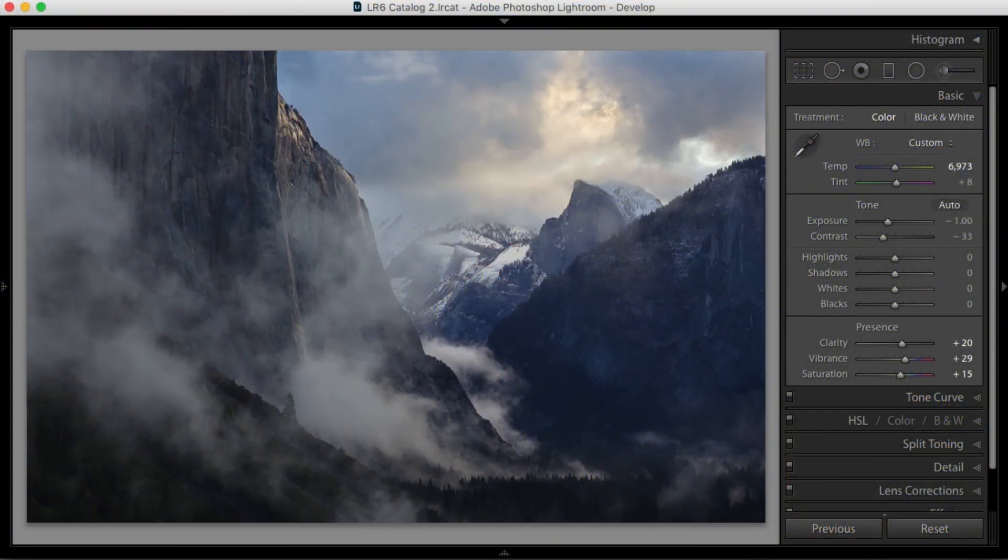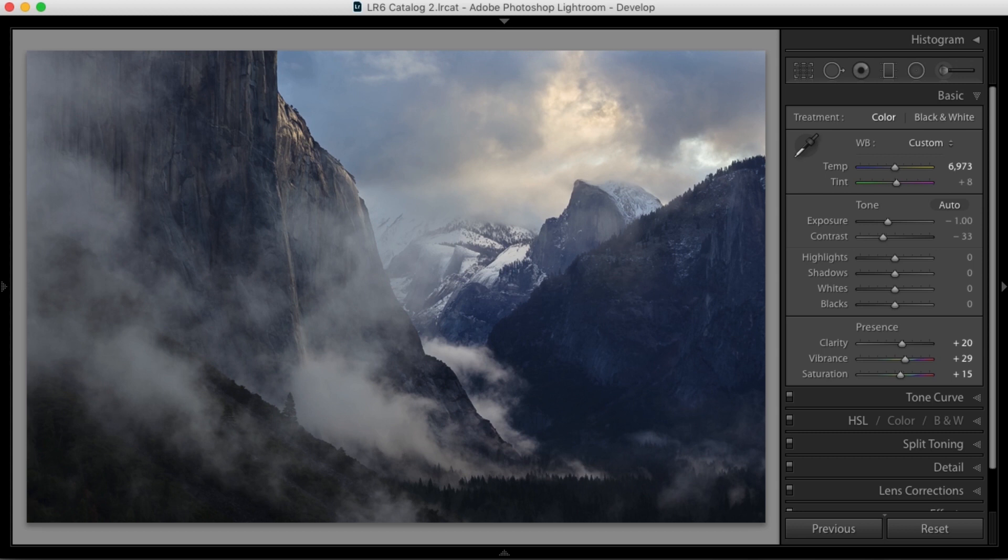Hello, I'm Michael Frey, and in this video we're going to take a look at the new profile browser in Lightroom Classic CC.